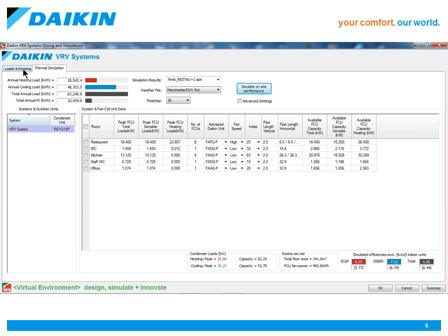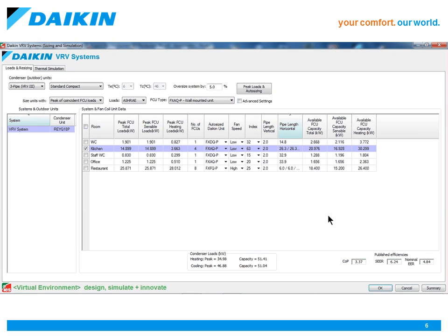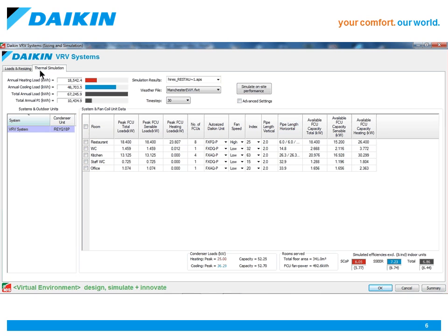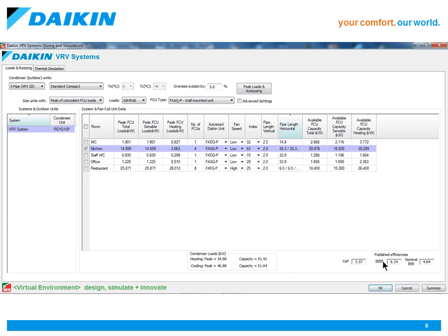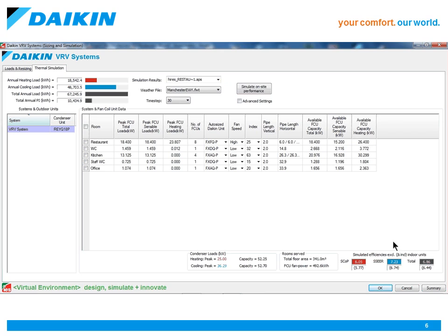A quick comparison on this example shows an increase above the published figures in heating from 3.37 to 5.78, and an increase in seasonal cooling performance from 6.24 to 6.74, with an overall system performance of 6.45.